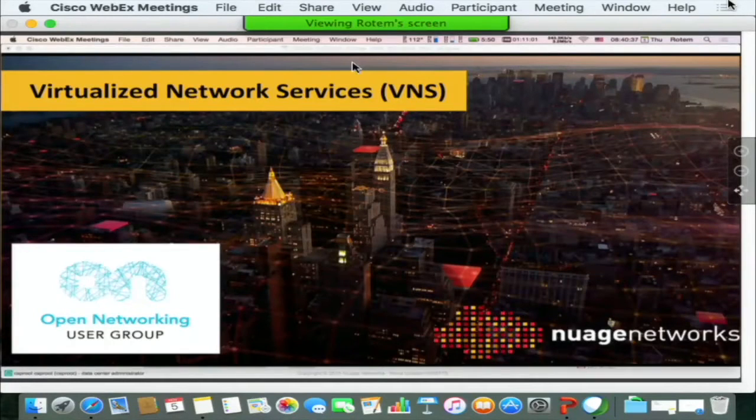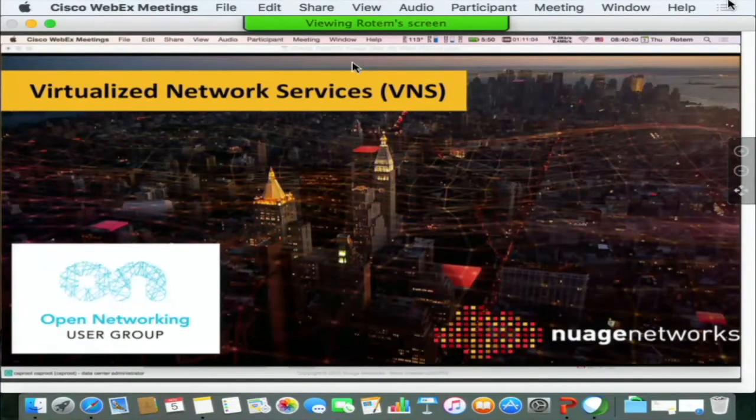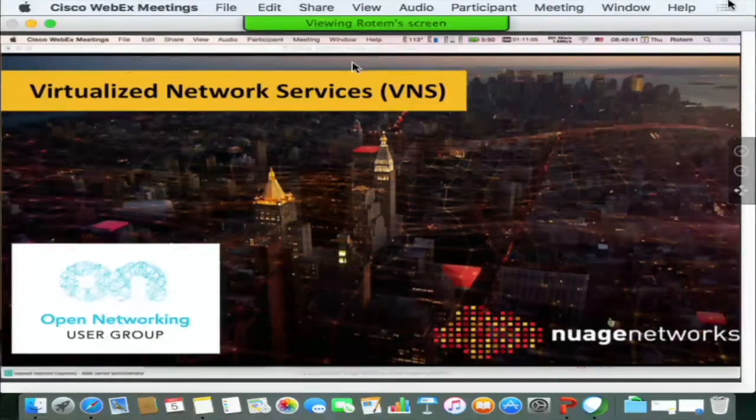My name is Rotem Salomonovic. I head the VNS, the SD-WAN product for Nuage Networks, and I head PLM for that function. I want to introduce you to a virtualized network services solution from Nuage.